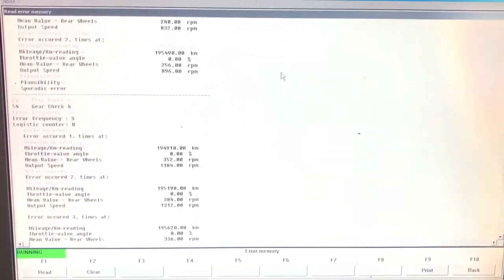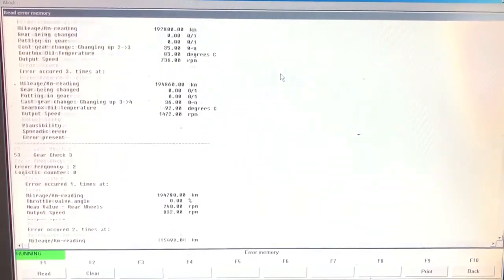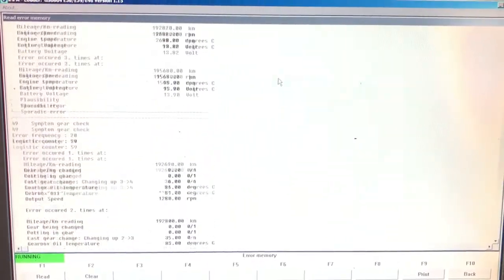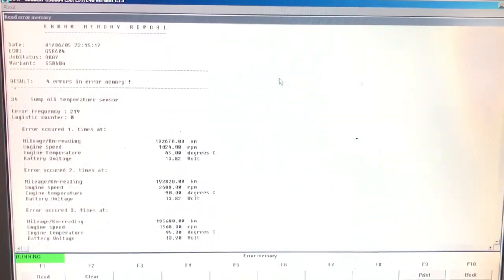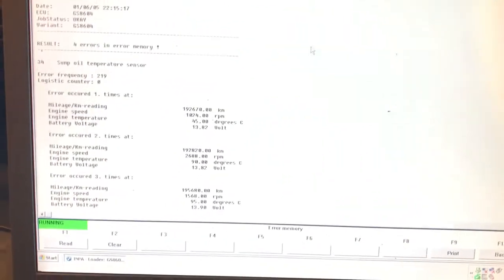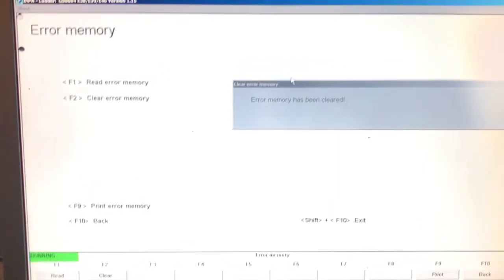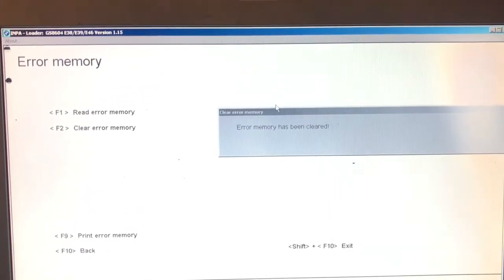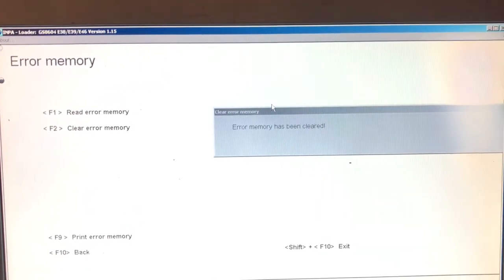We're going to make a note of these codes and then clear them using the F2 key. As you can see, it says the error memory has been cleared.